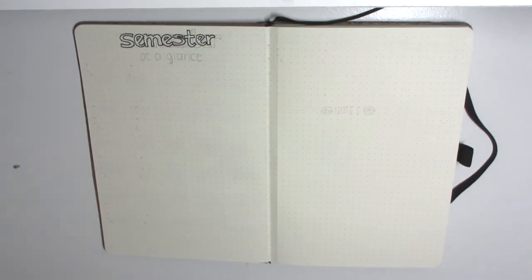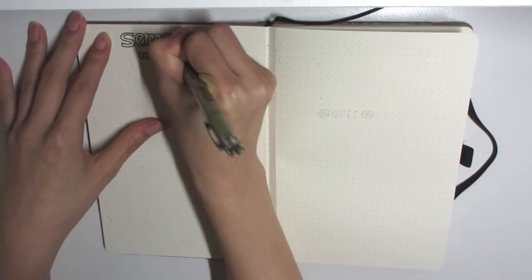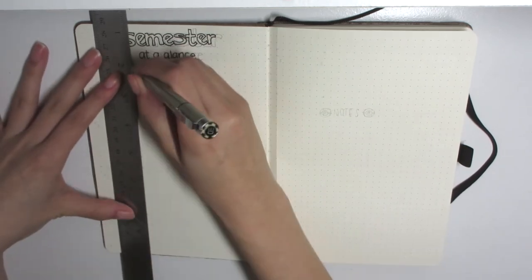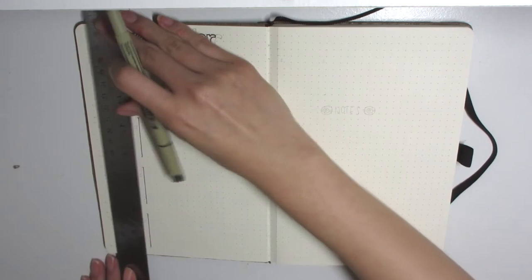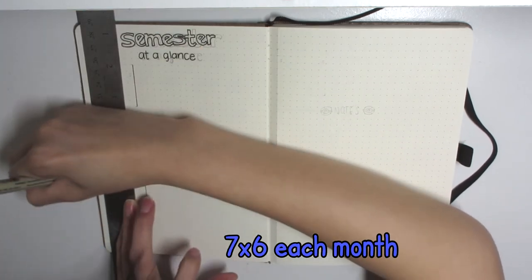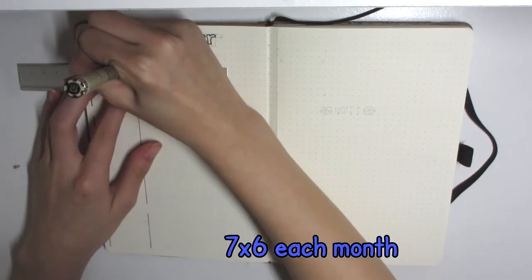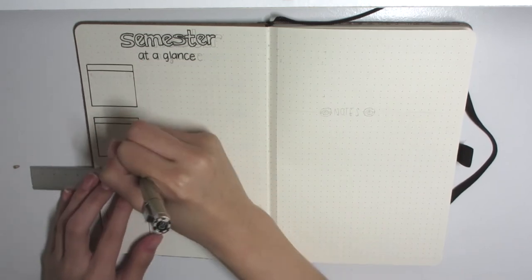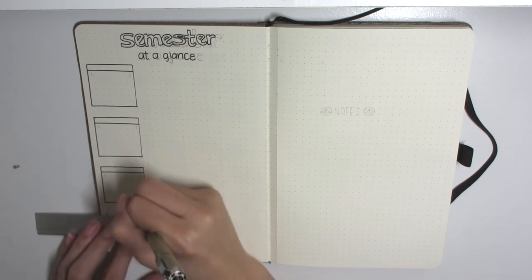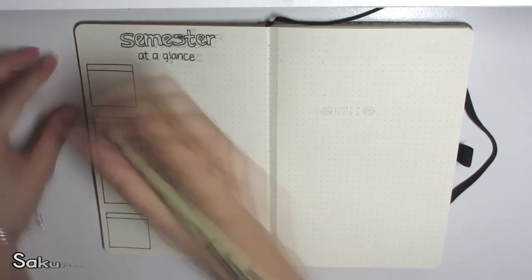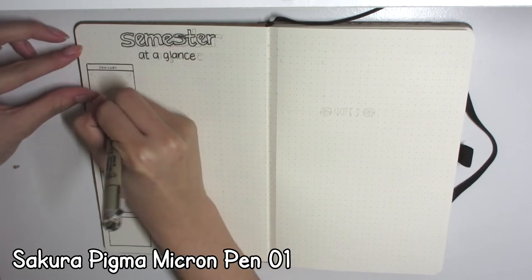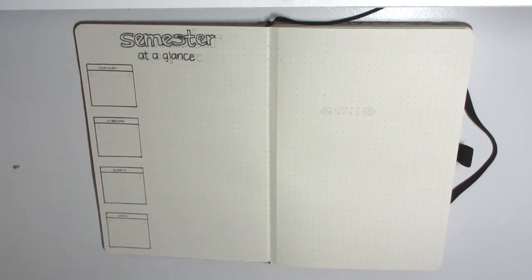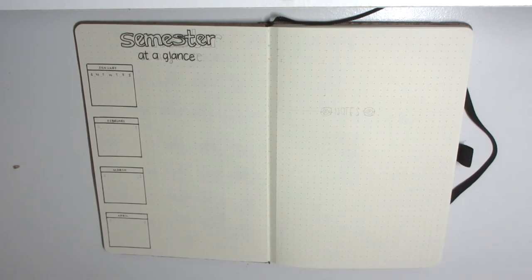Going on to the semester at a glance, this is a future log but in school form, or in college form. You can use it as a college student, as a high school student. You could even probably use it for middle schoolers too. You'd just probably have to plan accordingly for trimesters instead of semesters or quarters. I wanted to incorporate this semester at a glance for him so then he can write down all of his important dates like assignments that are due, big projects that are going to be due, lab reports that are due, anything of that sort, and also breaks as well.